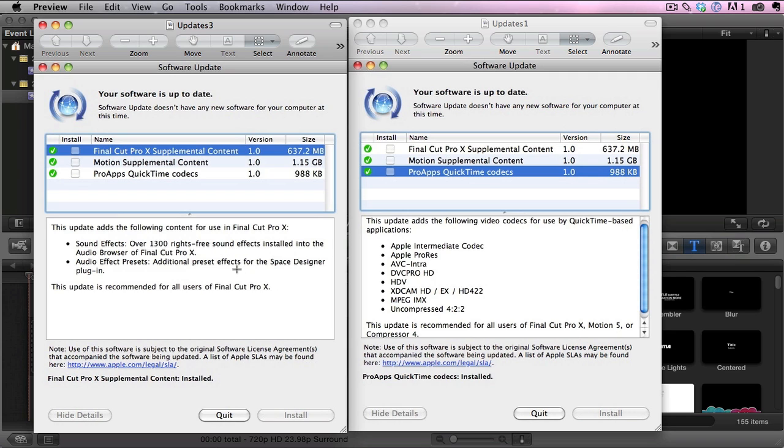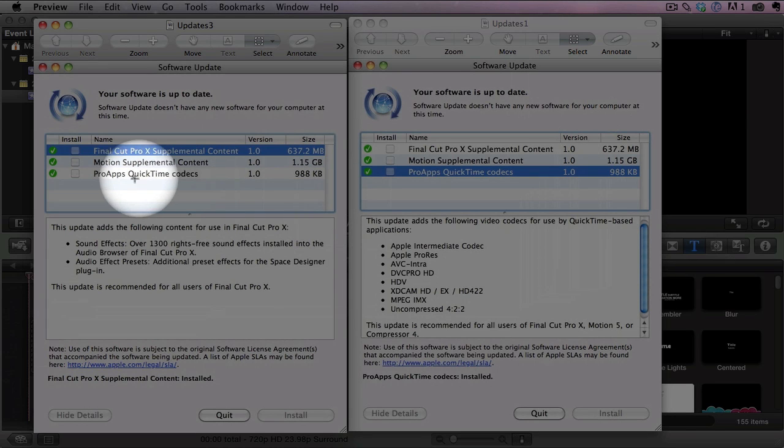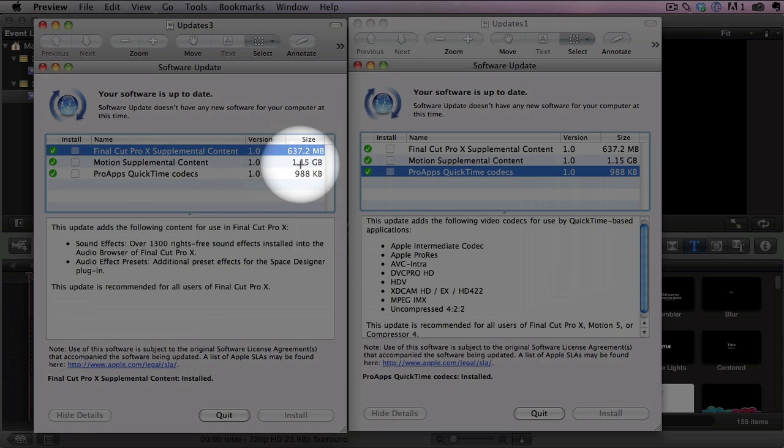You get additional preset effects and a few other things. So really great stuff. Royalty free and a ton of it. I will say, and also Motion, if you purchase Motion, it also has some great free additional content.